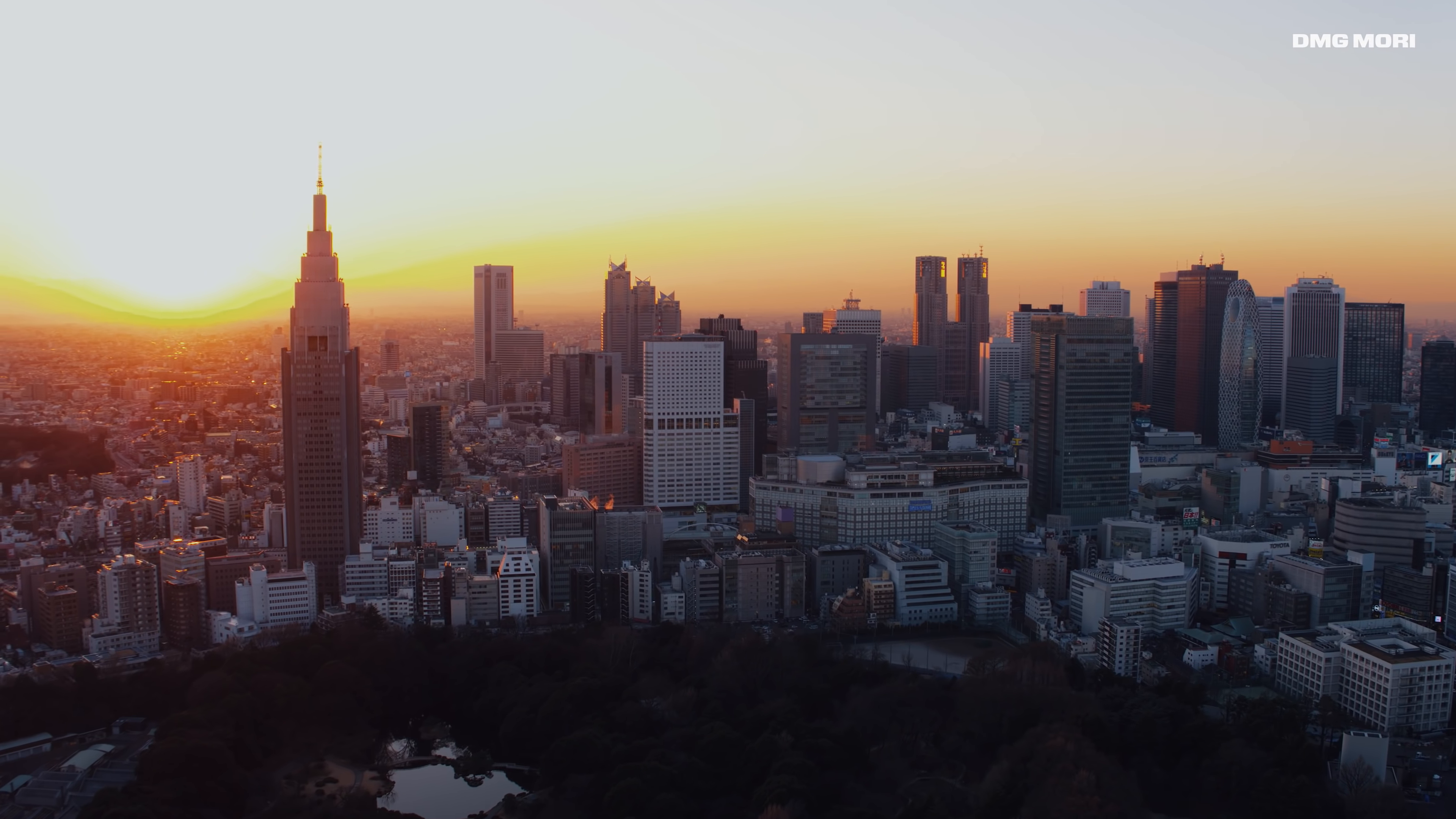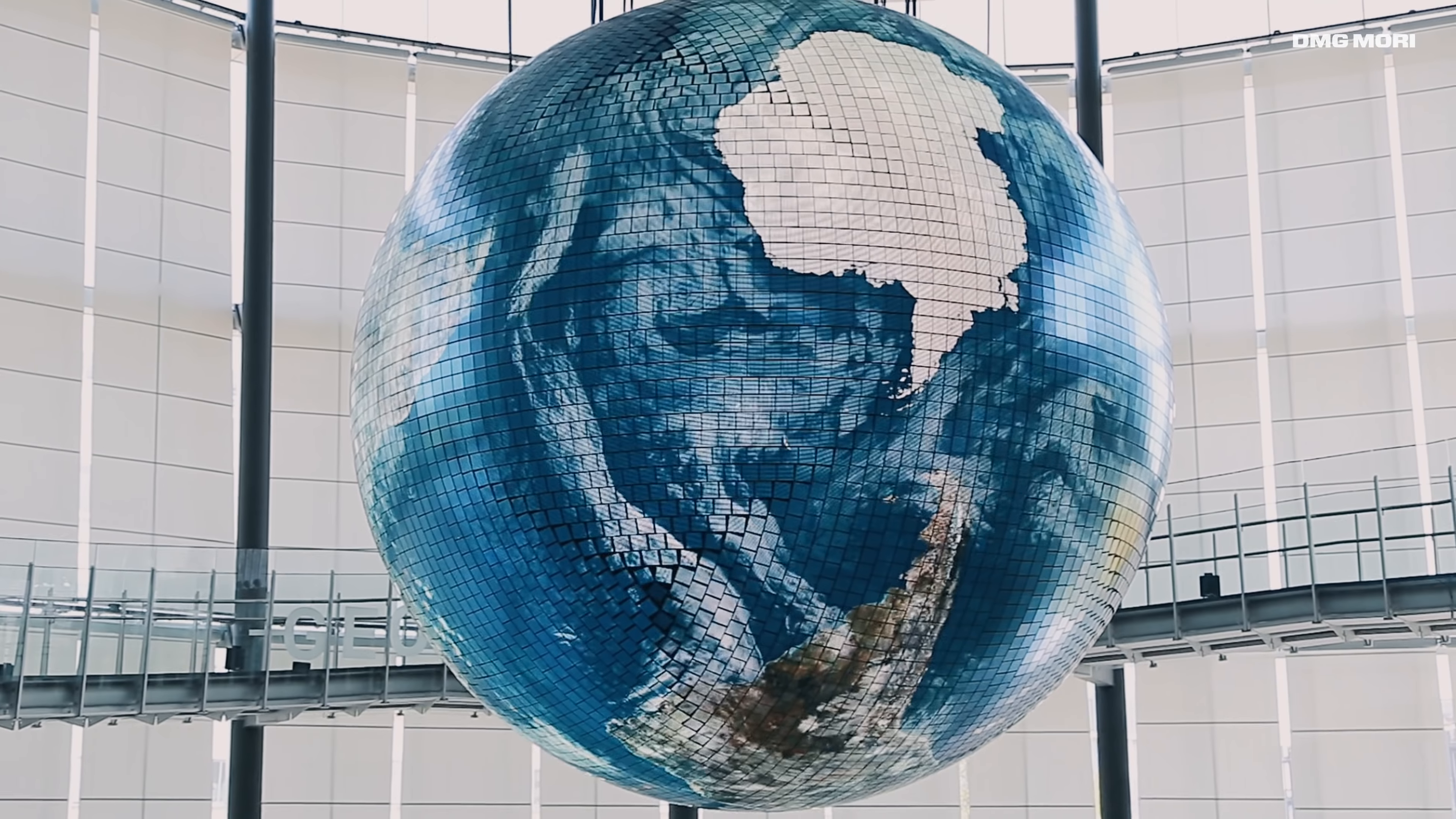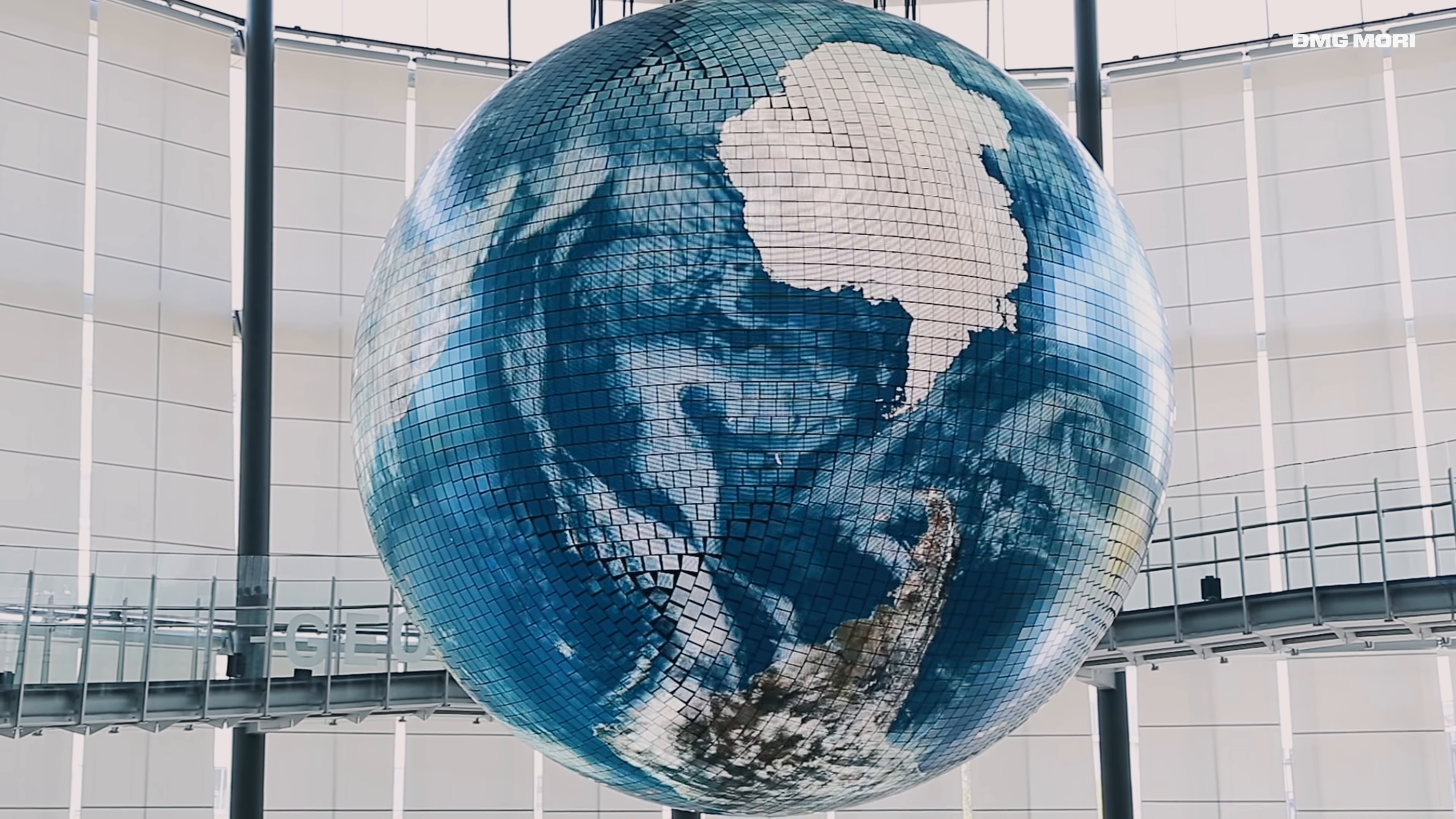Tokyo, a pulsating metropolis, a place of beauty, a capital of innovation. The perfect place for DMG Mori's global headquarters.